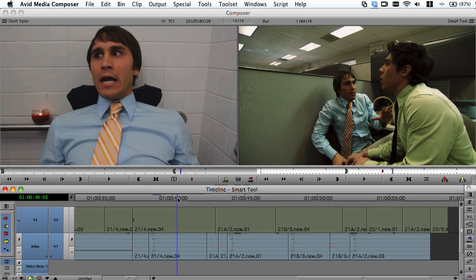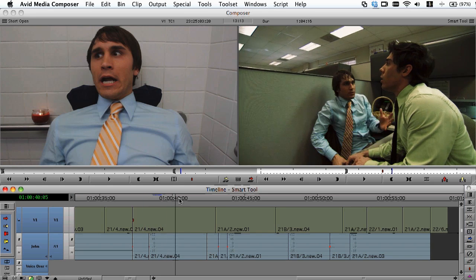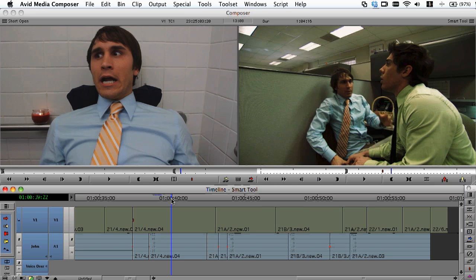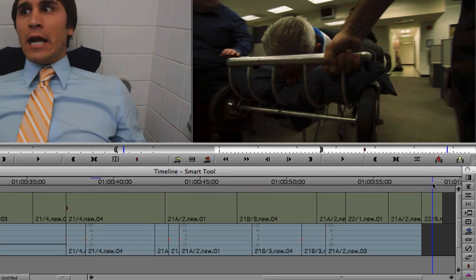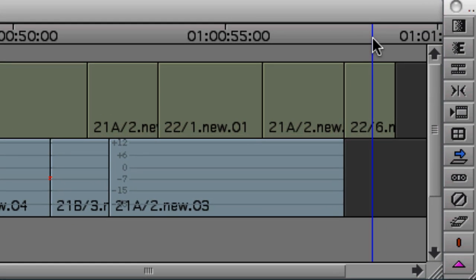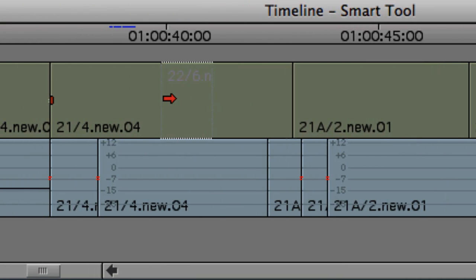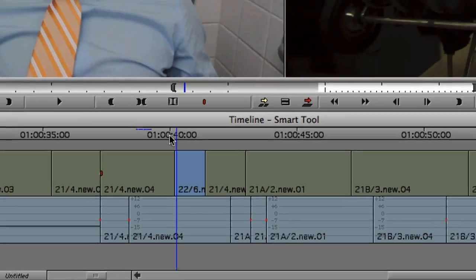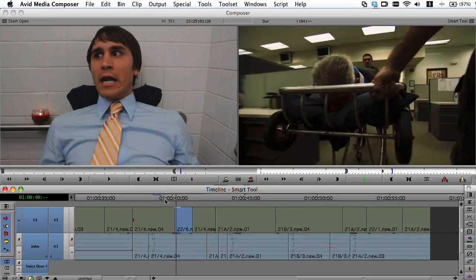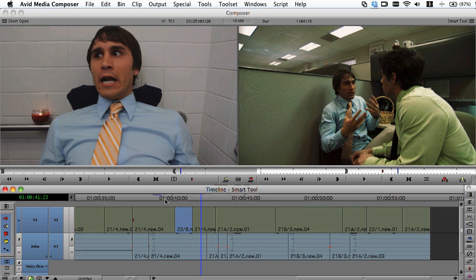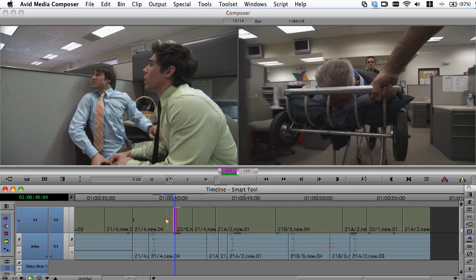We've already seen an example of how to do a segment insert using the Smart Tool. Now let's try doing a segment overwrite. I have a shot here that seems to go on a little too long, and I want to interrupt it with some b-roll — a shot of a guy being wheeled around on a gurney. To do the segment overwrite, I'll place the cursor near the top of that clip. The red arrow indicates that we're going to be in segment overwrite mode. From there, I just click and drag to where I want to place this clip over the original shot. I'm happy to have that shot in there, but I'd like to see it a little bit longer. To do that, I'm going to use a dual roller trim — I'll park the cursor right on the transition and drag to the left to add to the front of that shot.